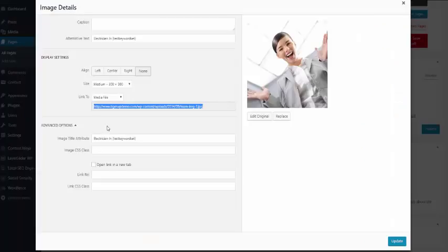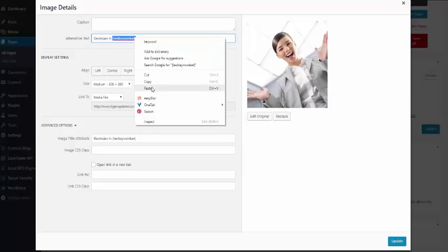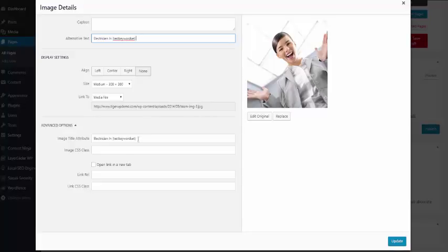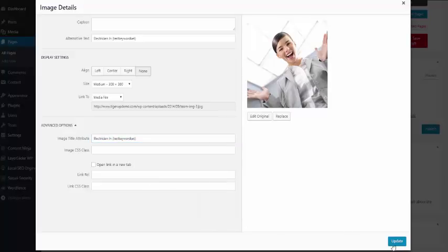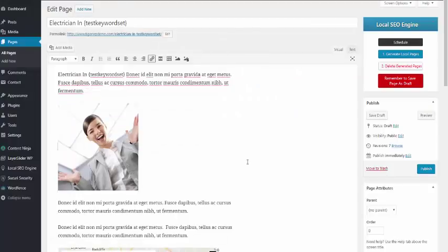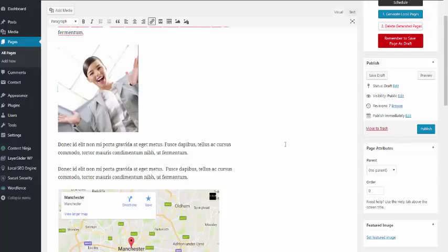If I go to edit this image, you will see for the alt text I've got 'electrician in' and then the keyword set shortcode. And again, in the title attribute as well. You can use this on one image or on unlimited images. And I could place this again throughout more page content if I wanted to.